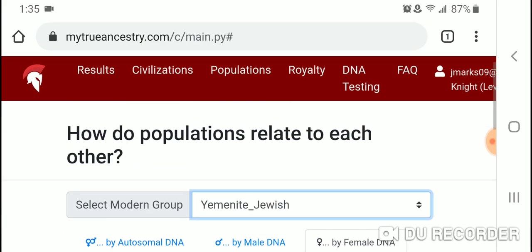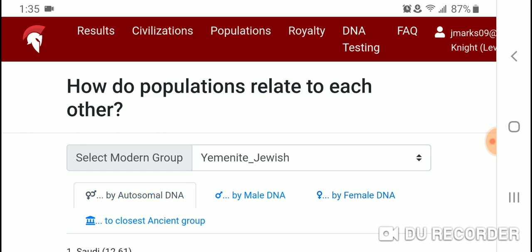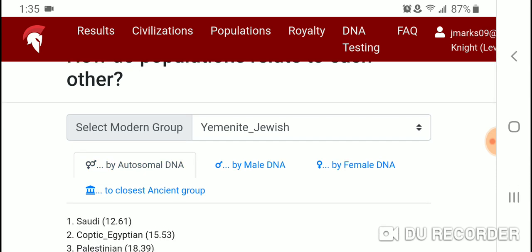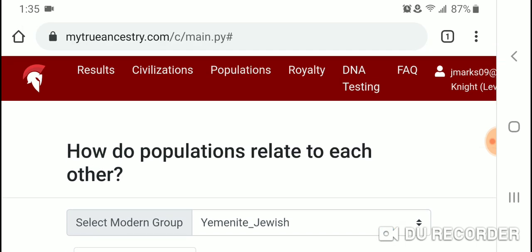I think it's a cool feature overall, but I'm very skeptical of MyTrueAncestry, especially the part about comparing your DNA to ancient populations. This population comparison feature does have some merit, especially with the autosomal DNA. I do have questions about what haplogroups they use for the Y-DNA and mtDNA populations, but the results are interesting nonetheless. Thank you for watching.